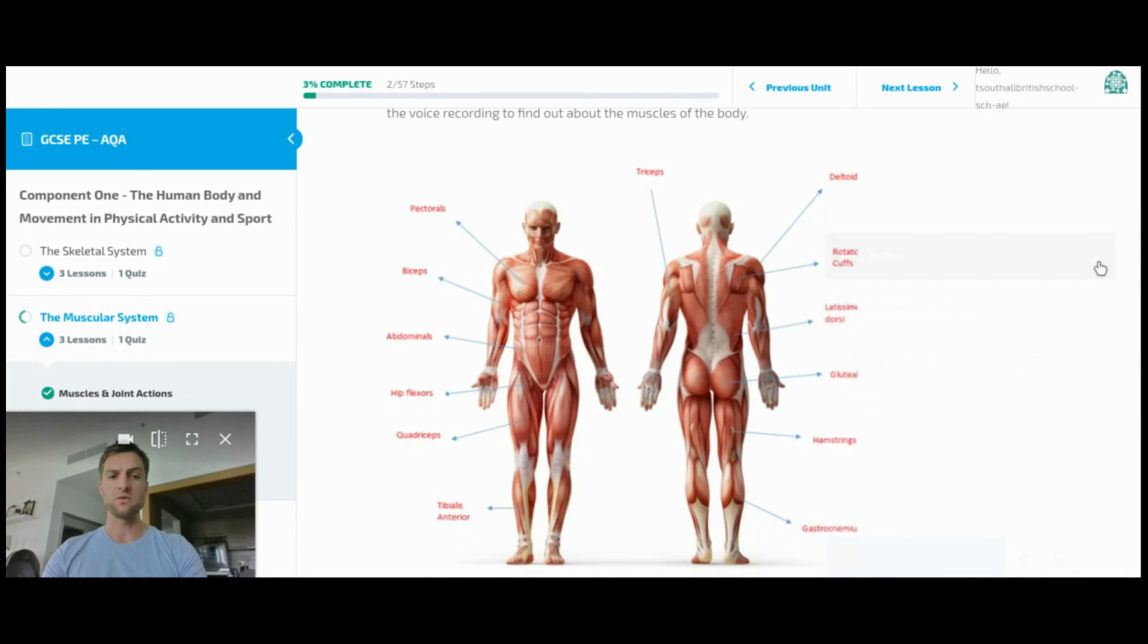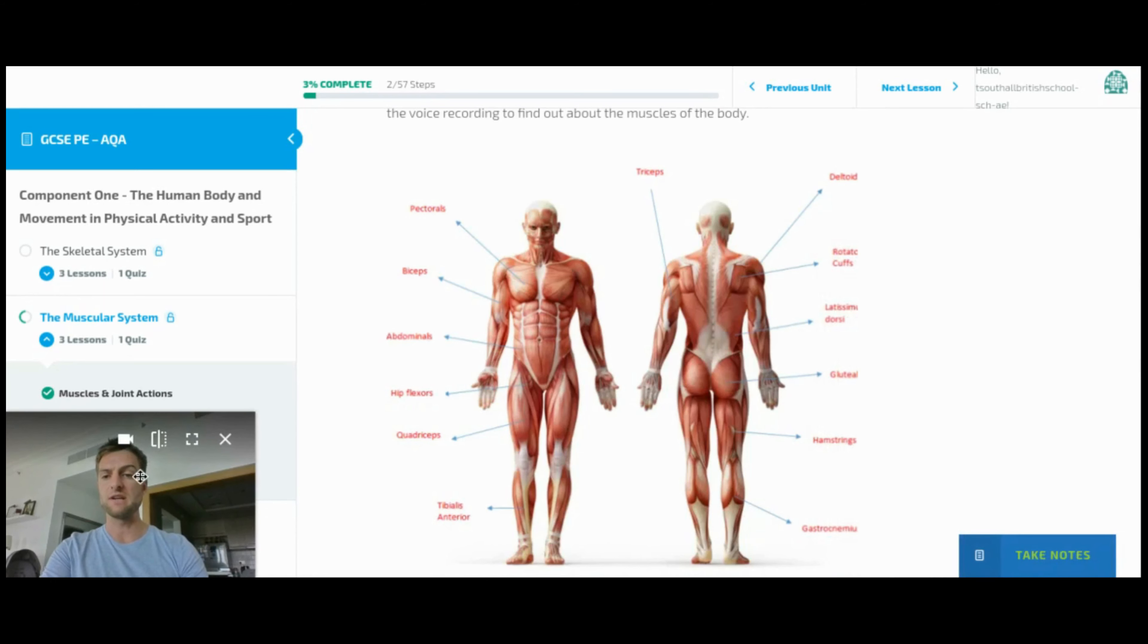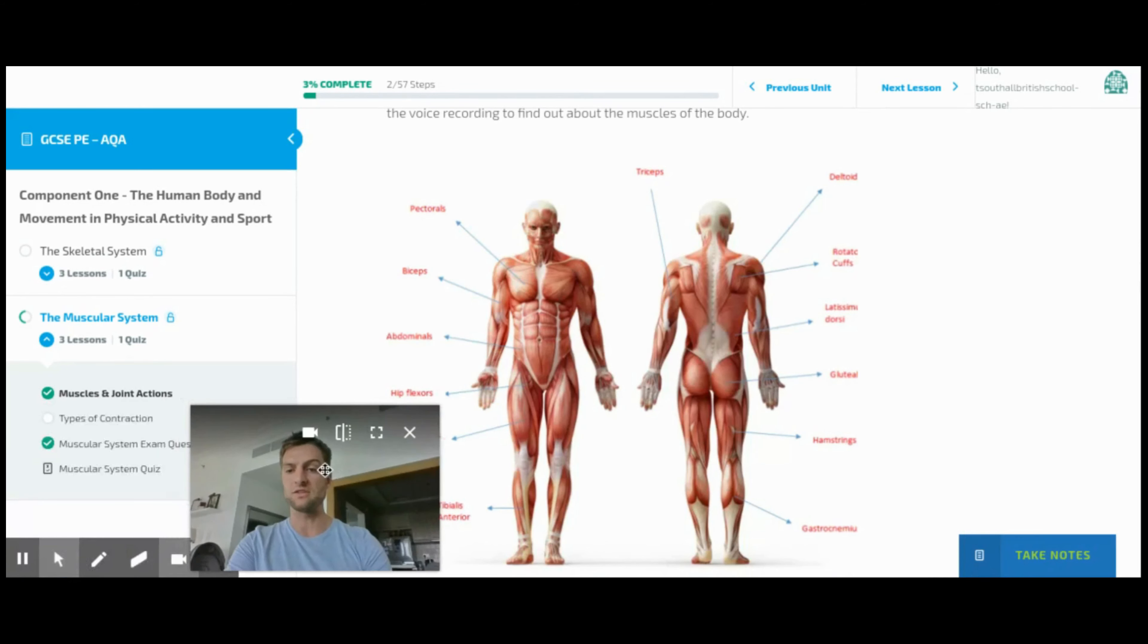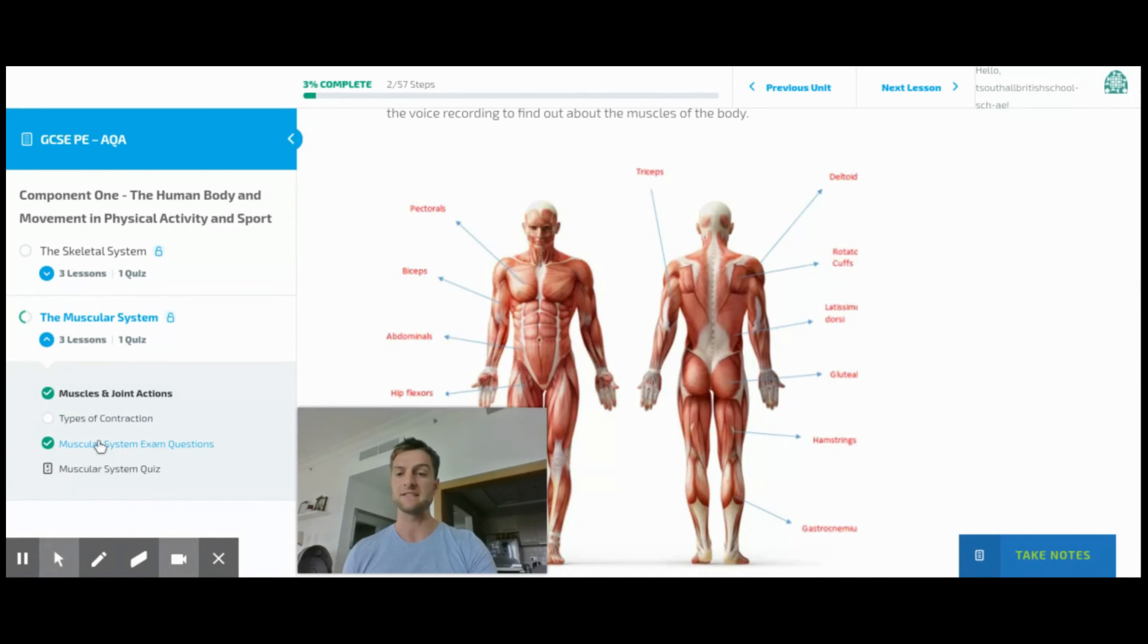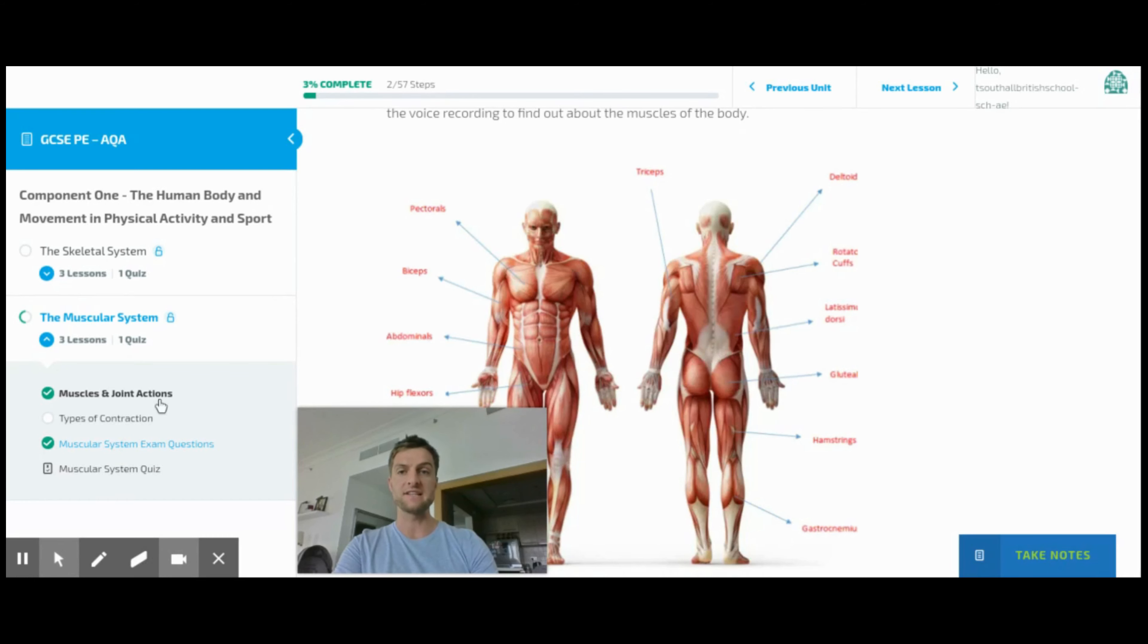So the other reason this is really important is for the exam questions. Every topic has exam questions and a quiz, but the way the exam questions work is that there are a number of questions.